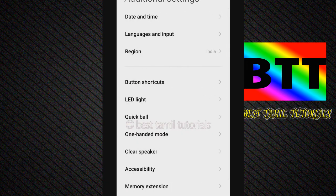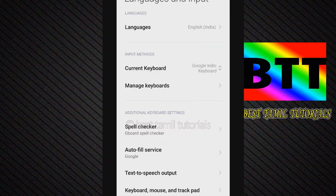If you want, go to the menu to see the Language and Input option. Then you have two options. Check that option. You can see it on your Redmi mobile. If you need the mobile icon, choose Language and Input.